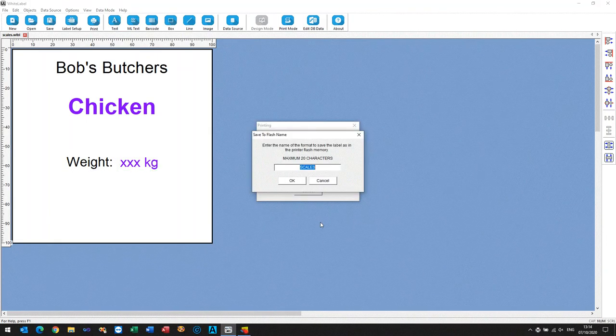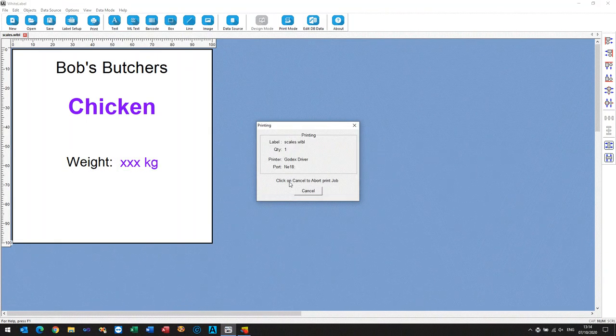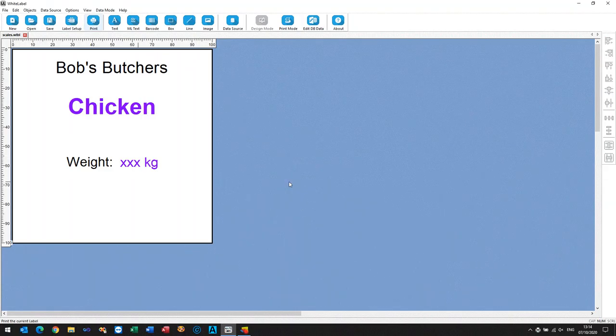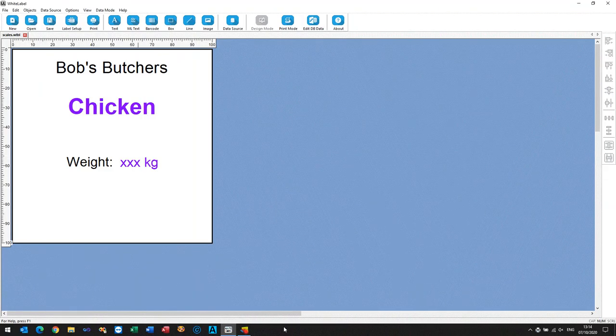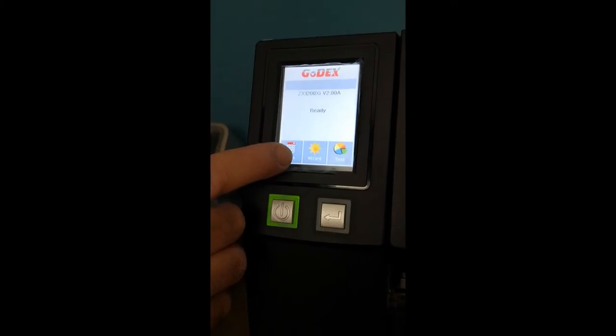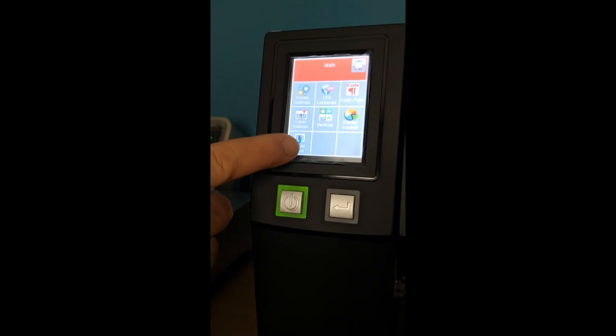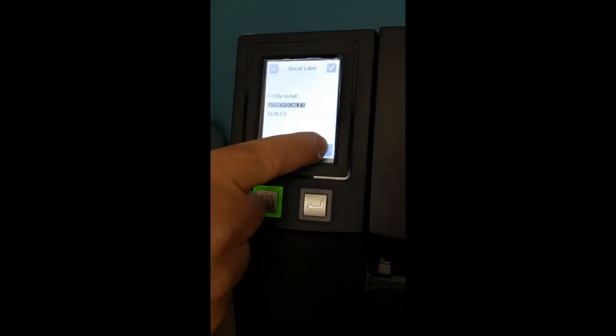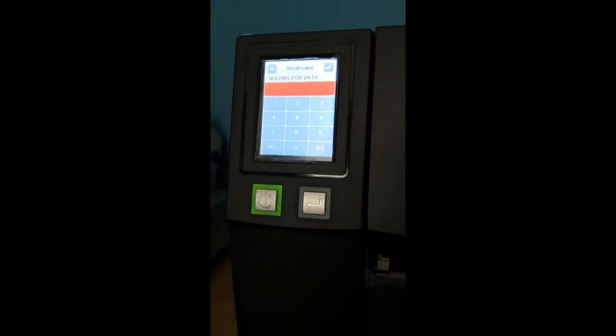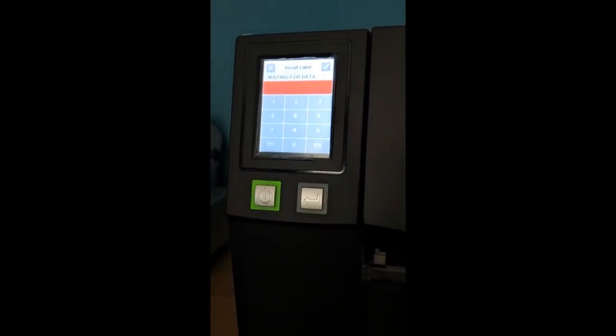Let's have a look at the front of the printer. So there we are, we have a look at the menu, and it tells us that the scales label is in there, and you remember we were waiting for data, that's there.